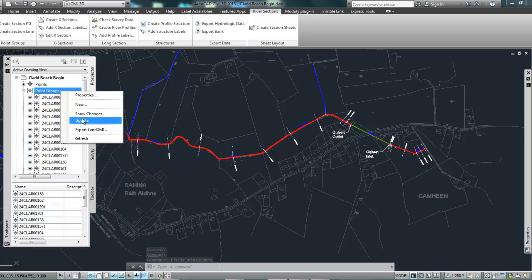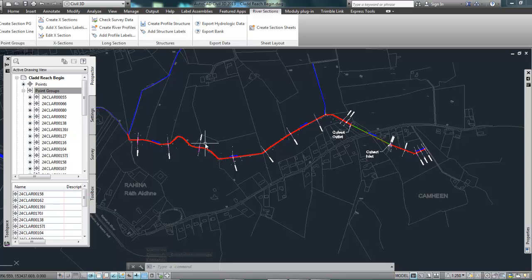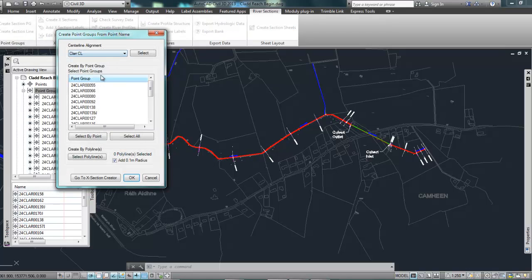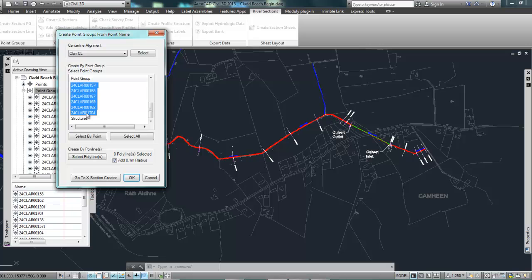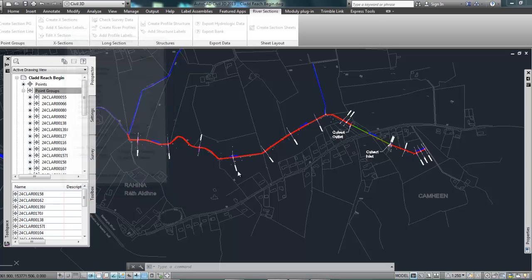So I'm just going to right click and update and the second thing I'm going to do is create a best fit line through each of those point groups in plan. Click on create section line, select all of the sections or point groups that I want to create for, click OK.